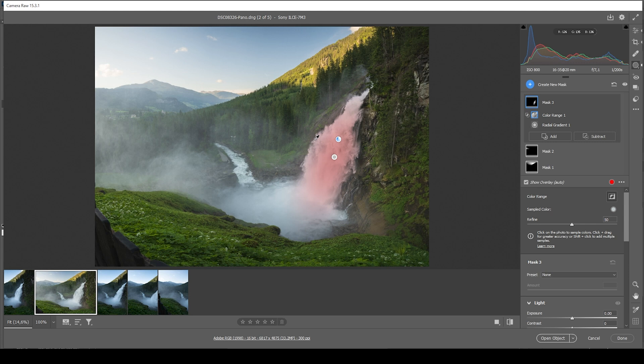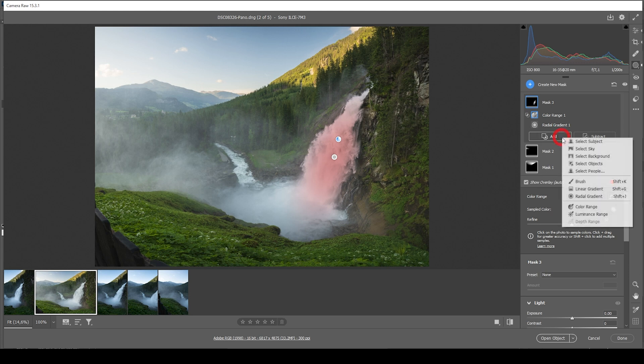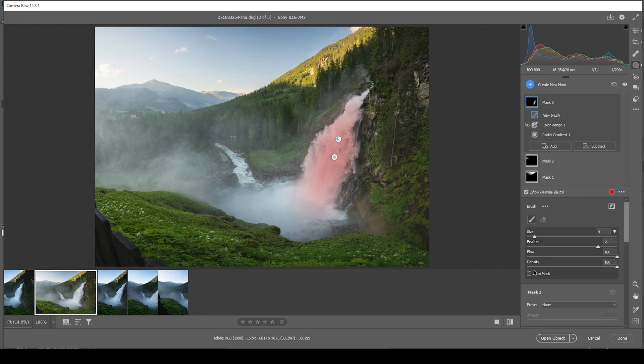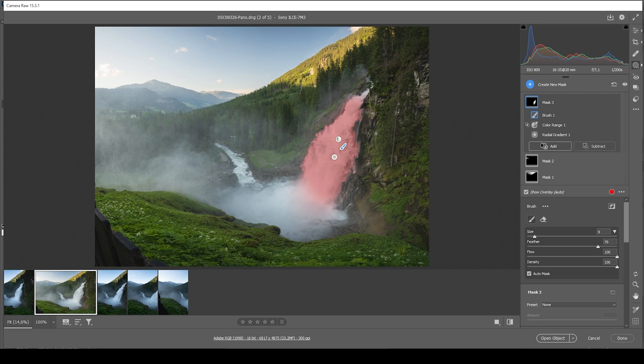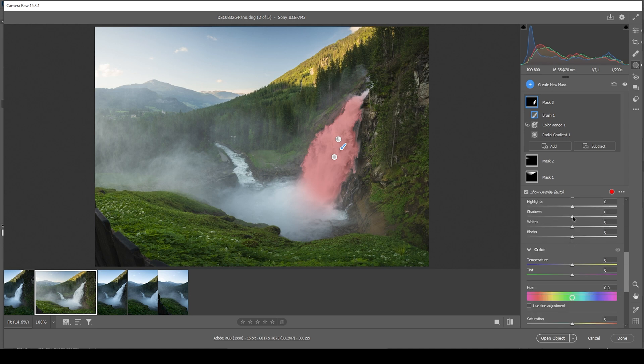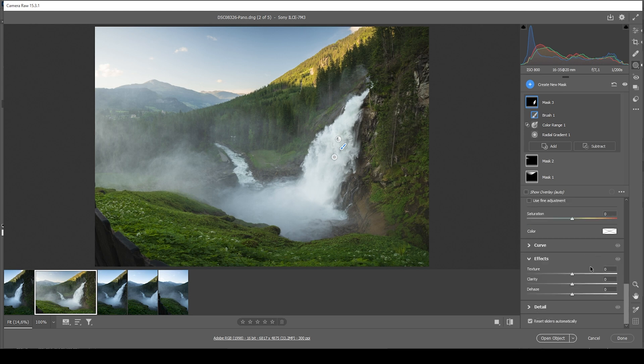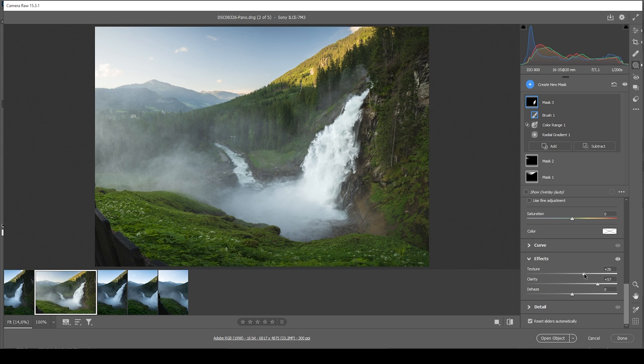Another tool we could use to more precisely select the waterfall is the brush. So let's go to add and choose brush. Here it's important to select the auto mask tool just to be safe. And then I'm just going to brush over it like this. All right. That looks good to me. Now let's add a bit of detail. I want to bring down the shadows and thus just introducing some more contrast. I want to bring up the whites just to brighten up the waterfall. And then what really helps bring out all those details is to pump up the clarity. And I also want to introduce a little bit of texture. This looks like a really cool waterfall.